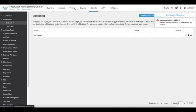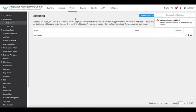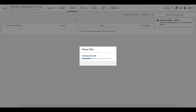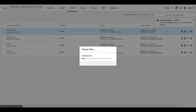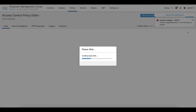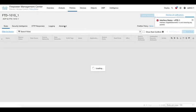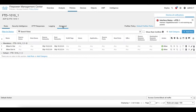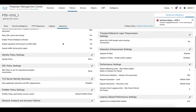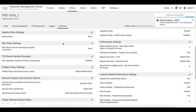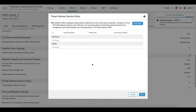After this, go to policies. Select the FTD access control policy required. Then go to the advanced options for this policy. Scroll down and click over the pencil for the Threat Defense service policy option.